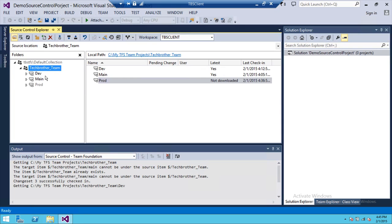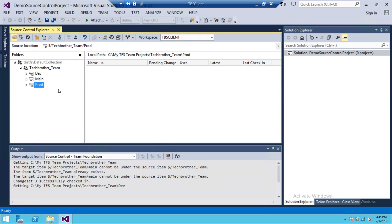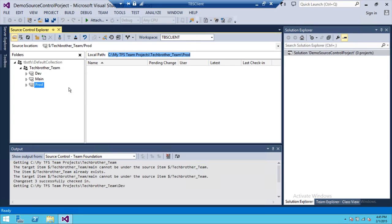If you notice, the Dev Branch and Main Branch are bold, but the Production Branch is grayed out. The reason it's grayed out is because I created the Production Branch and it went to my local repository, but it is not in Team Foundation Server at this moment. The latest changes are not in Team Foundation Server.